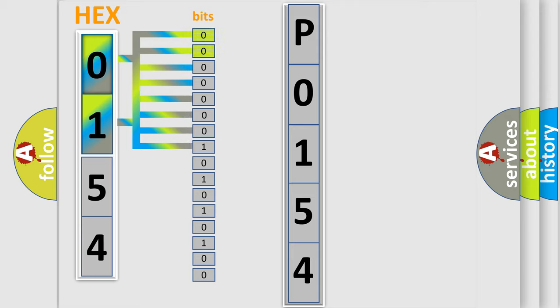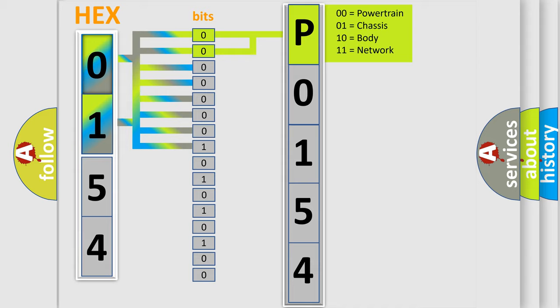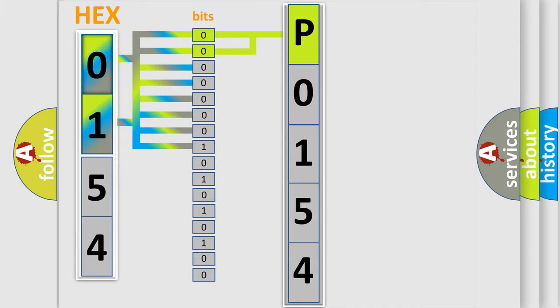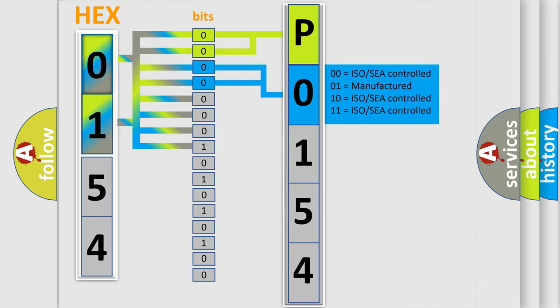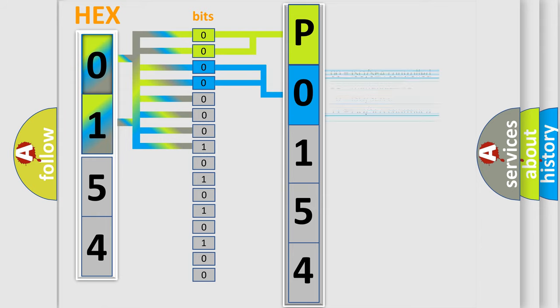By combining the first two bits, the basic character of the error code is expressed. The next two bits again determine the second character. The last bit styles of the first byte define the third character of the code.